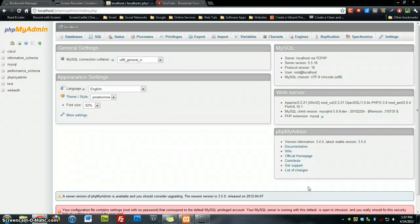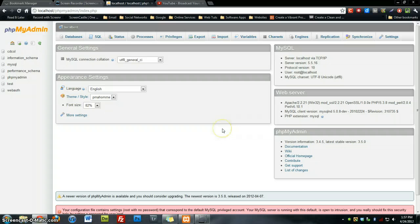Hey guys, welcome back. This is a continuation or a quick fix to the first video that I did on installing XAMPP 1.7.7 on Windows 7.